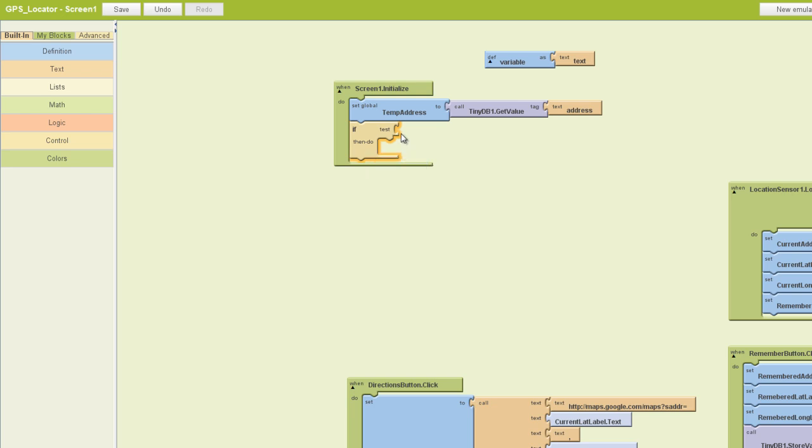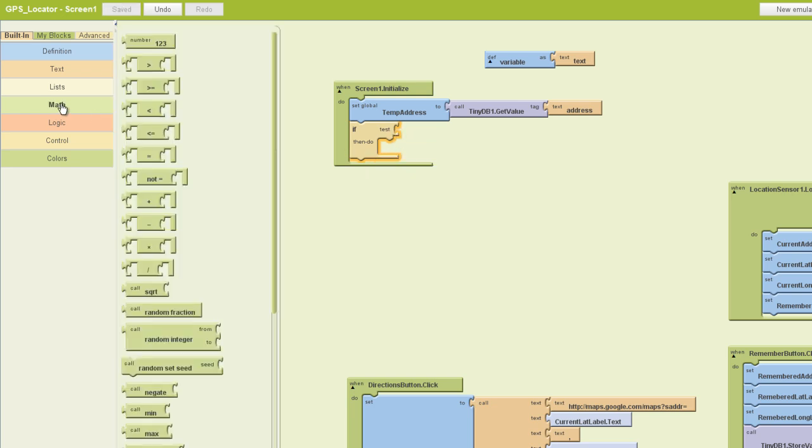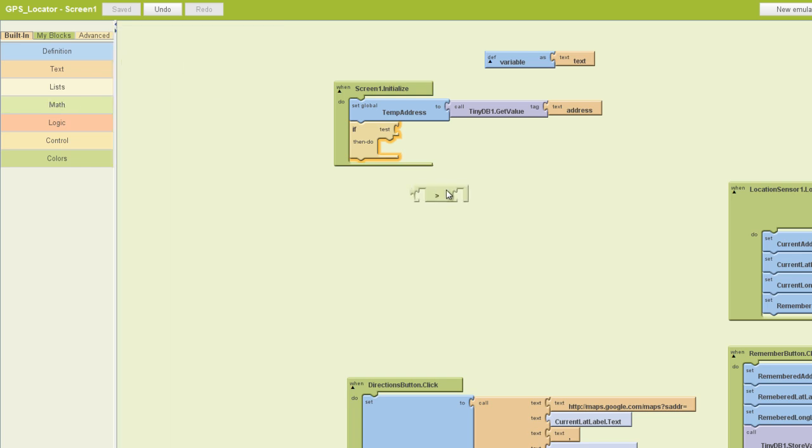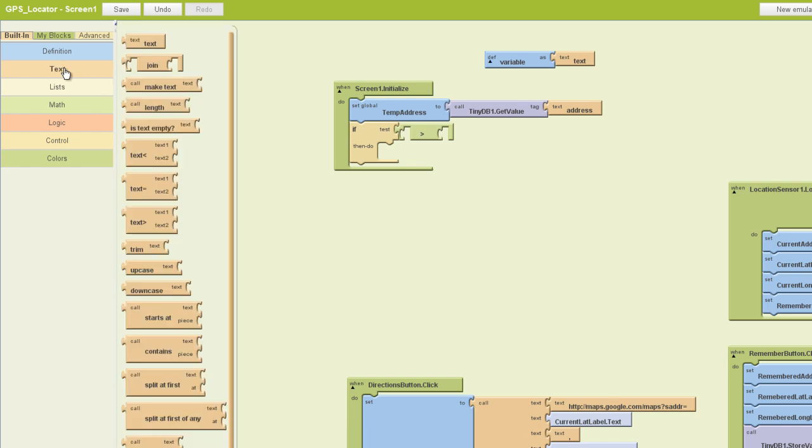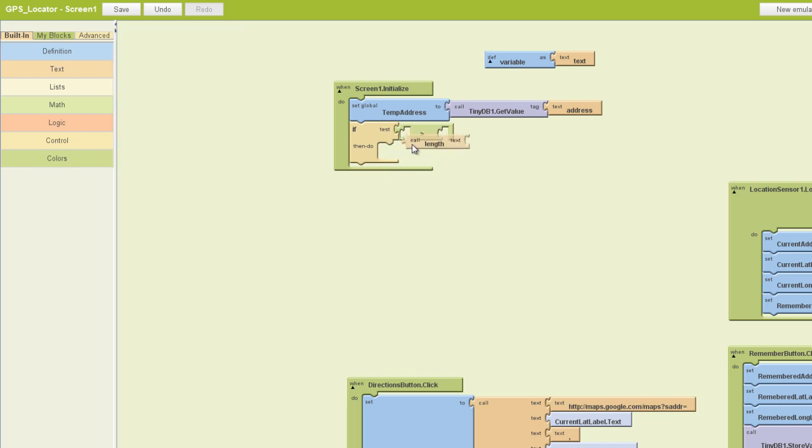And to start filling out our test socket, we need to go to our math drawer and find a greater than block. If you remember from math in your primary school, greater than points to the right, less than points to the left. And next we need to go find a text block, and it's going to be the call length block is what we want to pull in. We'll plug that in.